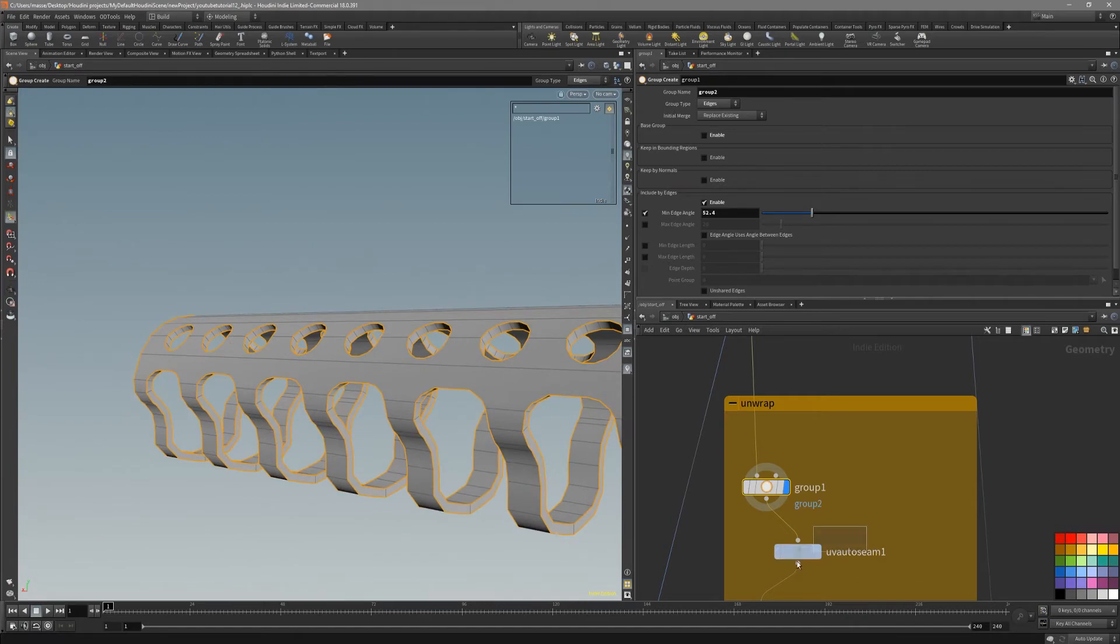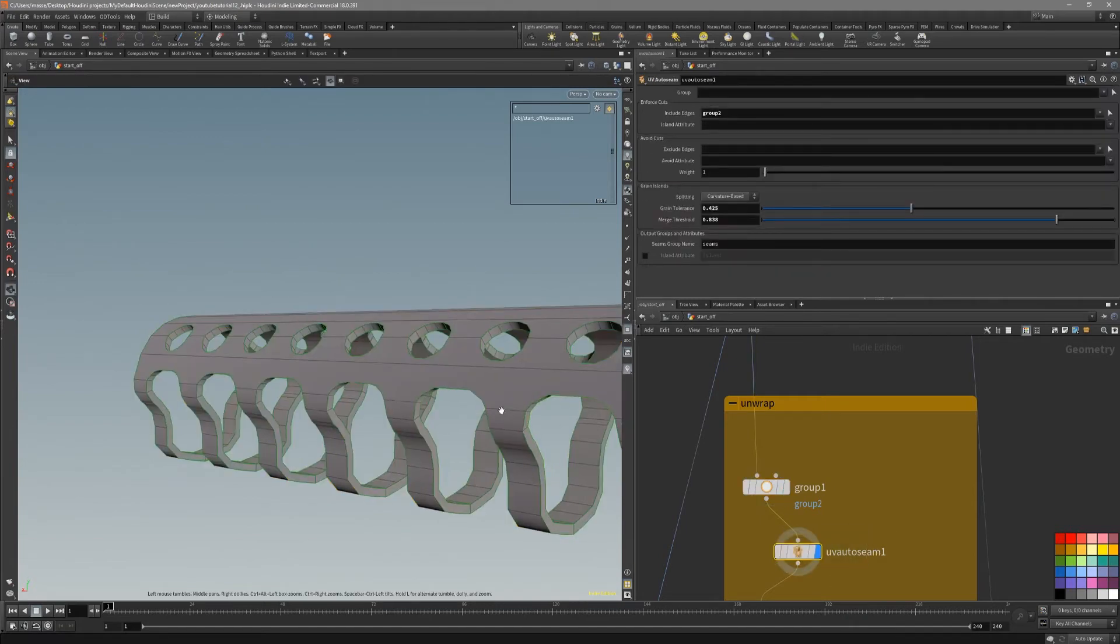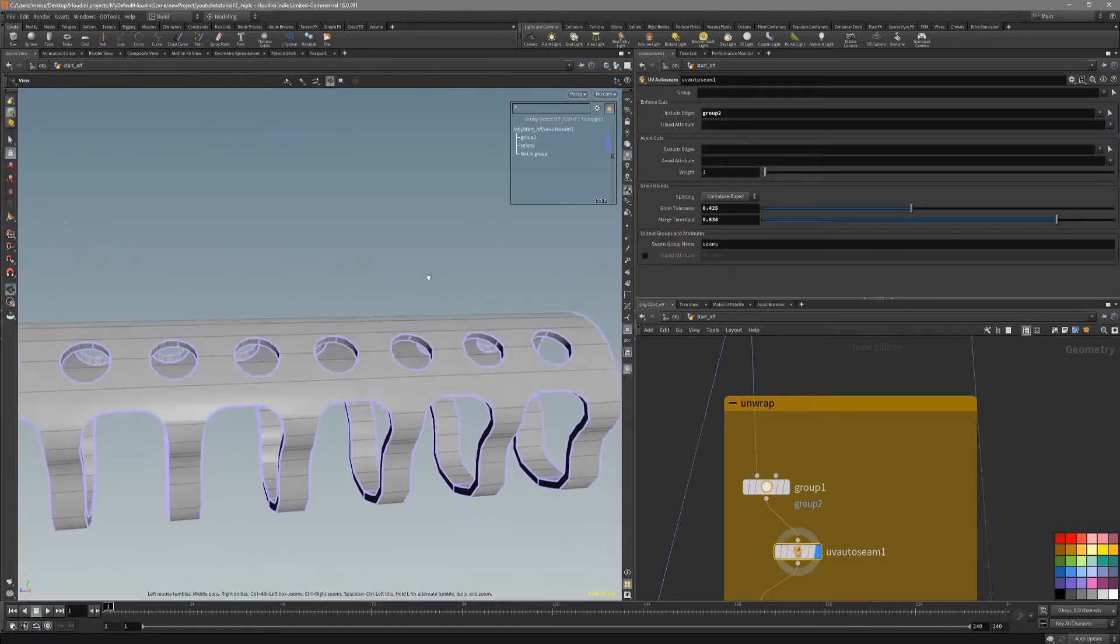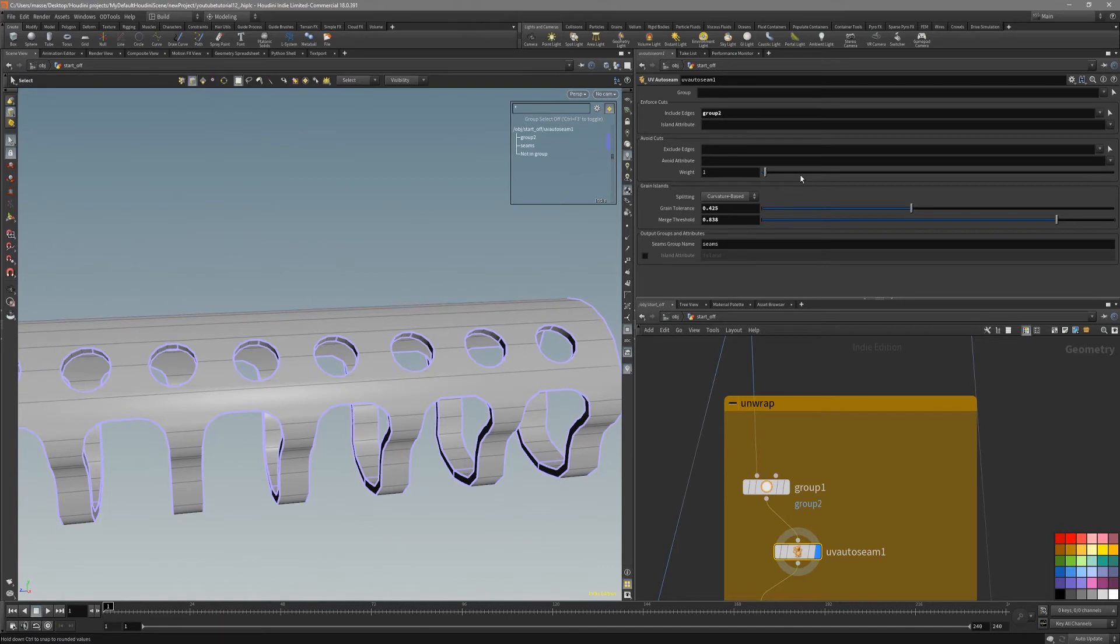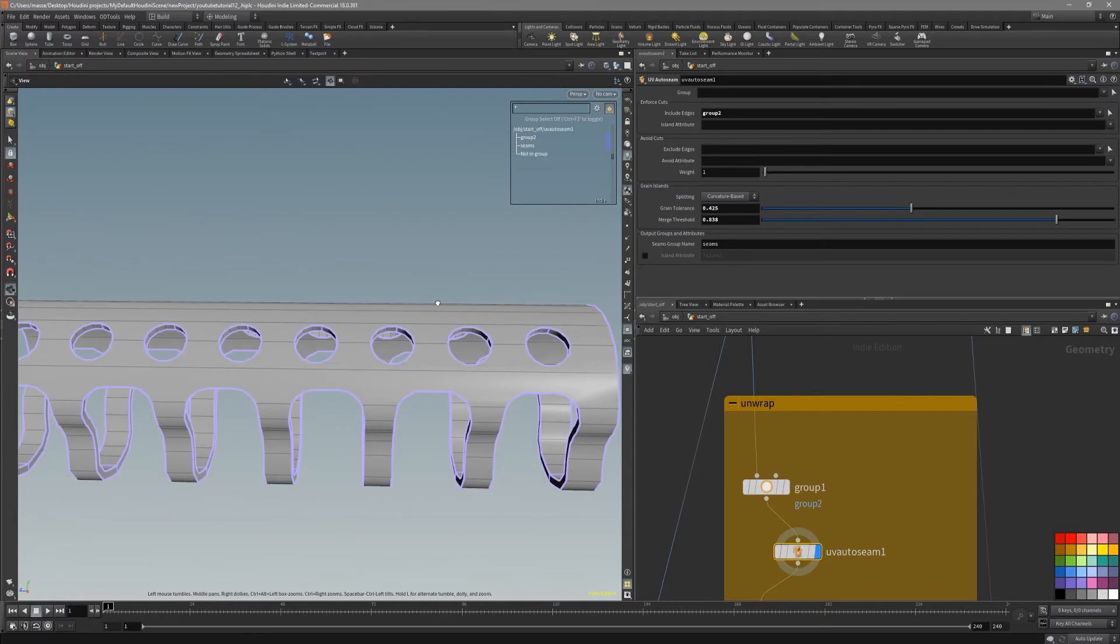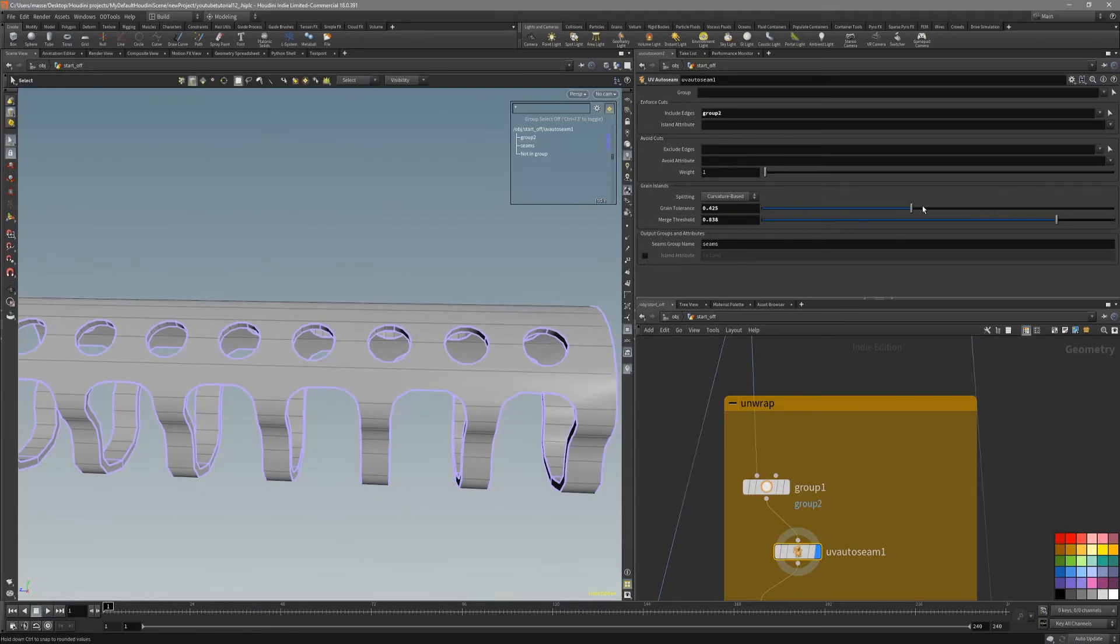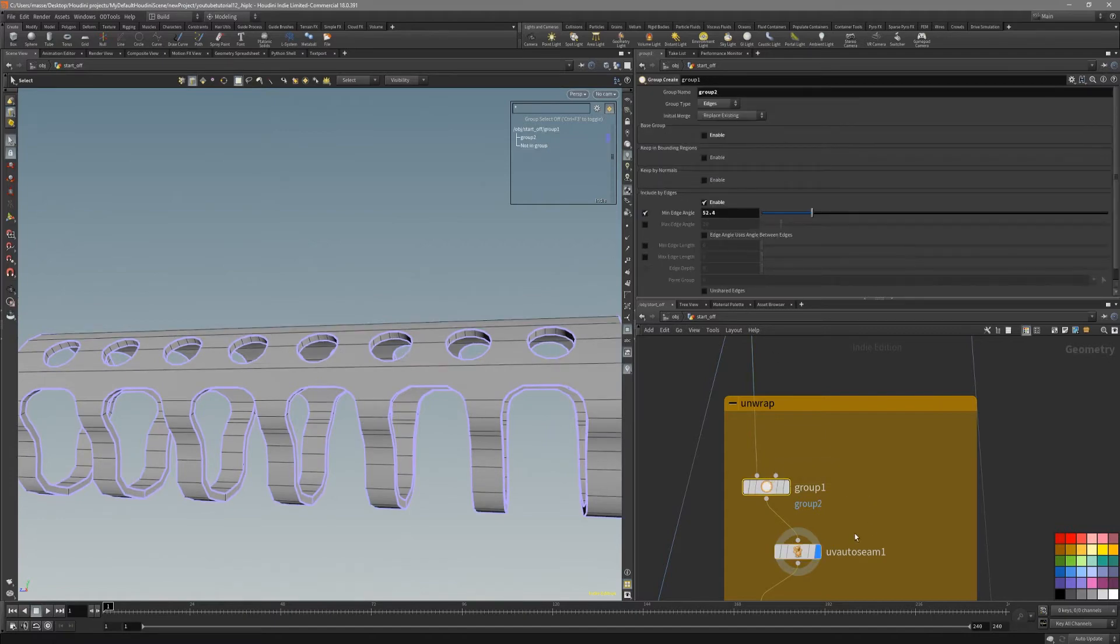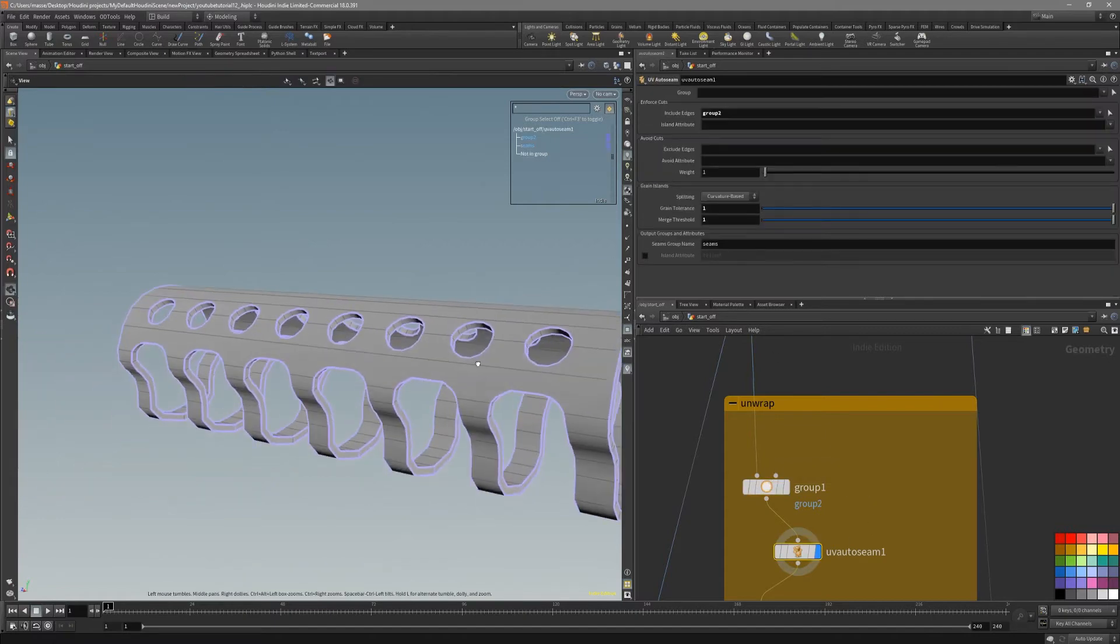After that, we can put down auto seams. And as the included edges group, we put down the group tool. And you can see that as much as we want to change these values, the edges that we created in group tool always will be selected.